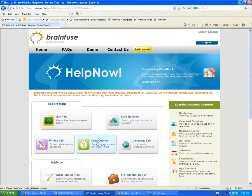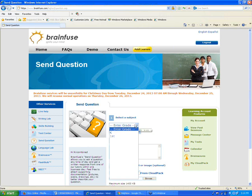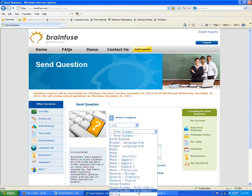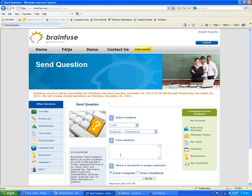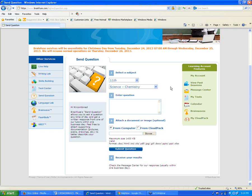Next to the Writing Lab, we have the Send Question button. This works the same way as the Writing Lab, except you send in a question rather than a piece of writing — math, science, social studies, any topic. Choose your grade level and subject from the drop-down menu, type your question, optionally attach a document, and click Submit. We respond within one business day, and the question is saved in your Message Center. Our tutors guide the student on how to get the answer using resources, hints, or working through a similar question, but never give out answers.